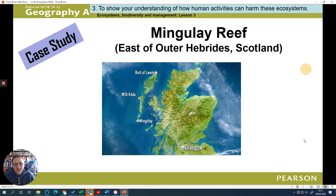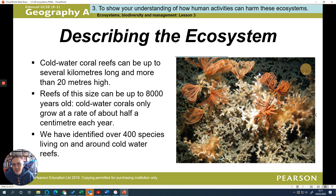Let's have a quick look at a case study of a marine ecosystem up in Scotland. You can see this is a reef. Very often we associate reefs with places like Australia and more tropical areas, but you can get cold water reefs as well. You can see they're almost just as delicate, or even more so.